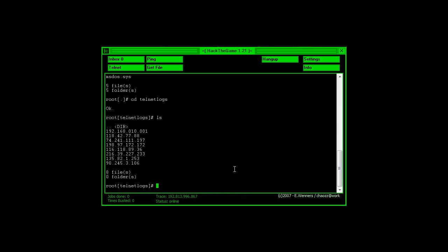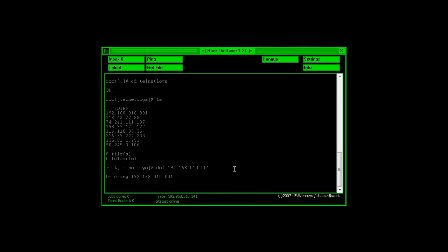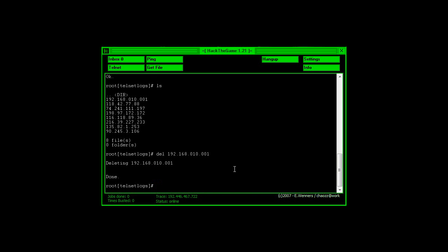Now this is where I need to pay attention, so you're going to type in DEL, space, 192.168.010.001. There we go.